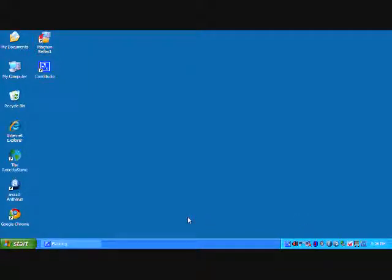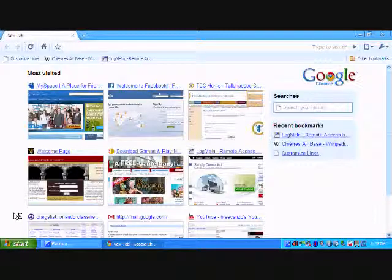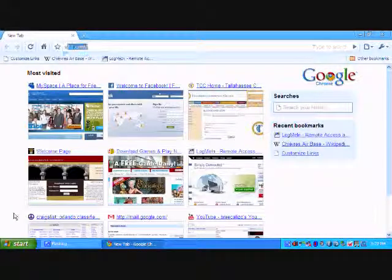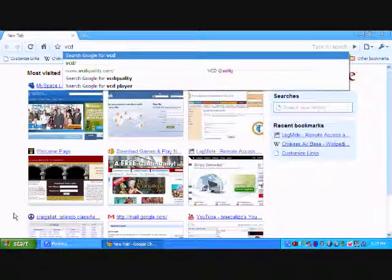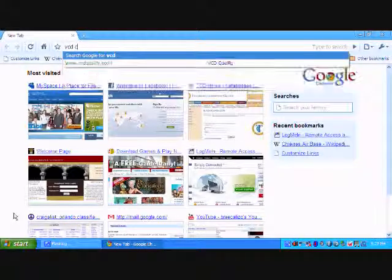Okay, so the first thing we need to do is get the tool. Open up your web browser and search for VCD control tool.